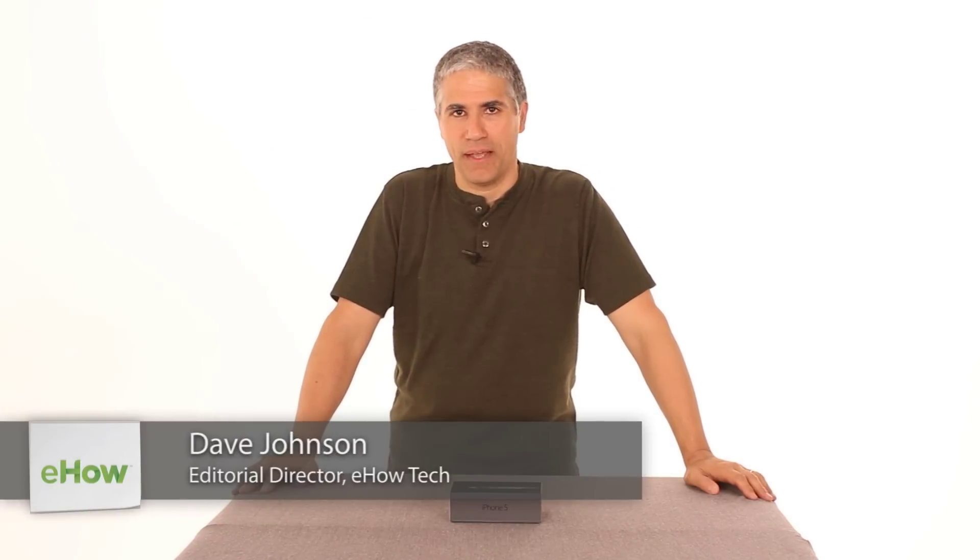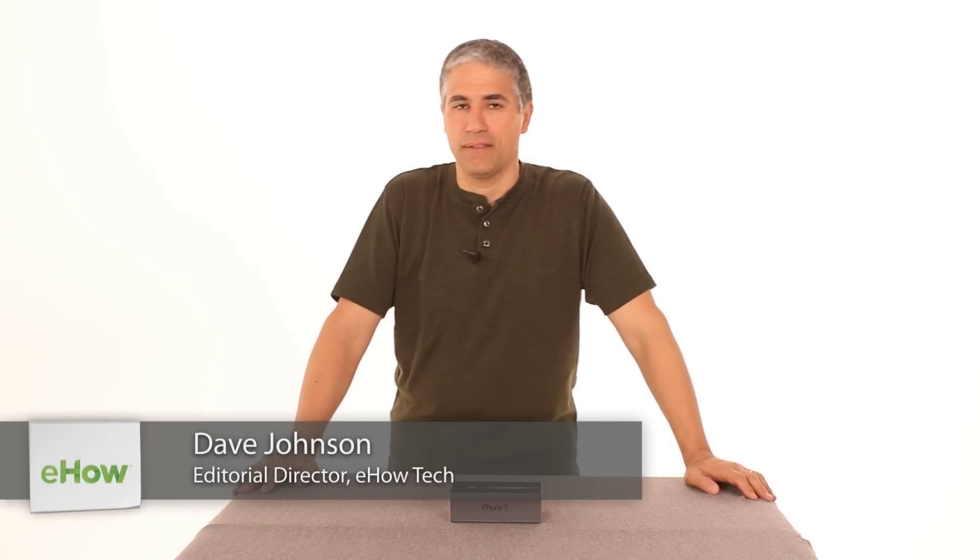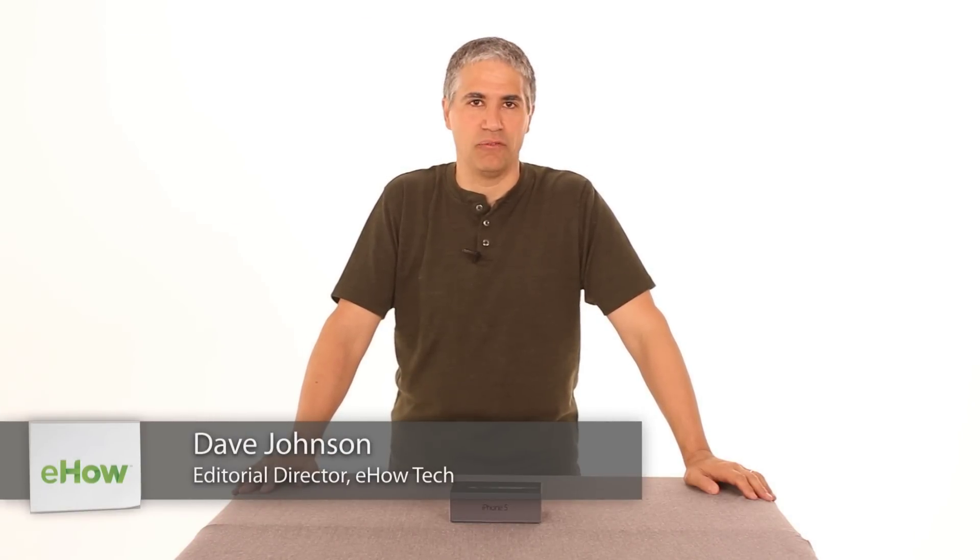Hi, I'm Dave Johnson. I'm the editor of eHow's Tech Channel, and today let's unbox an iPhone 5.